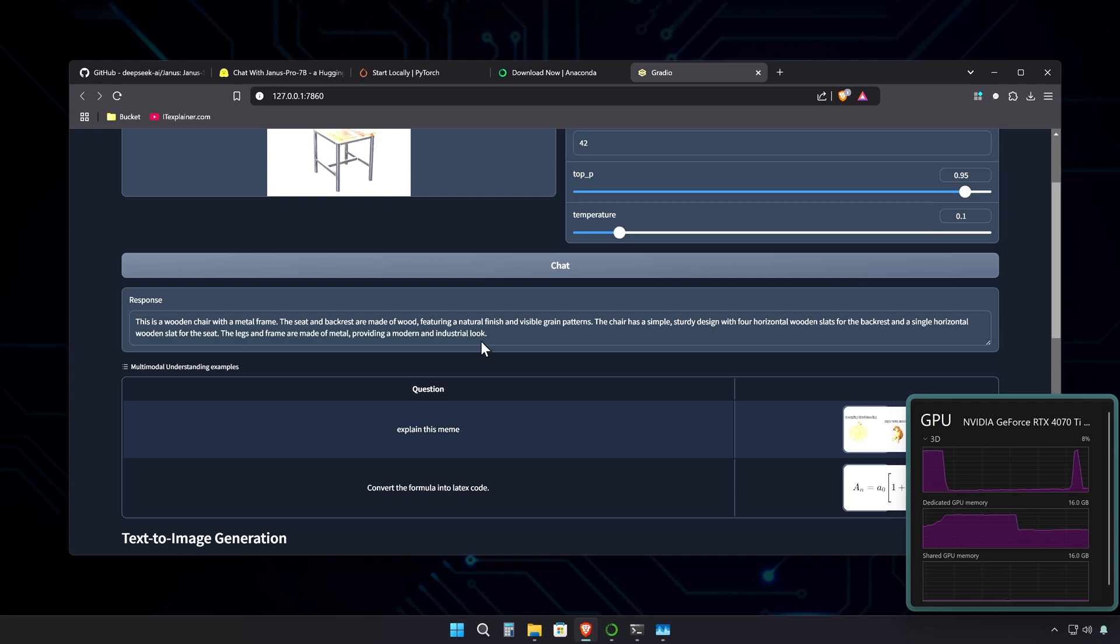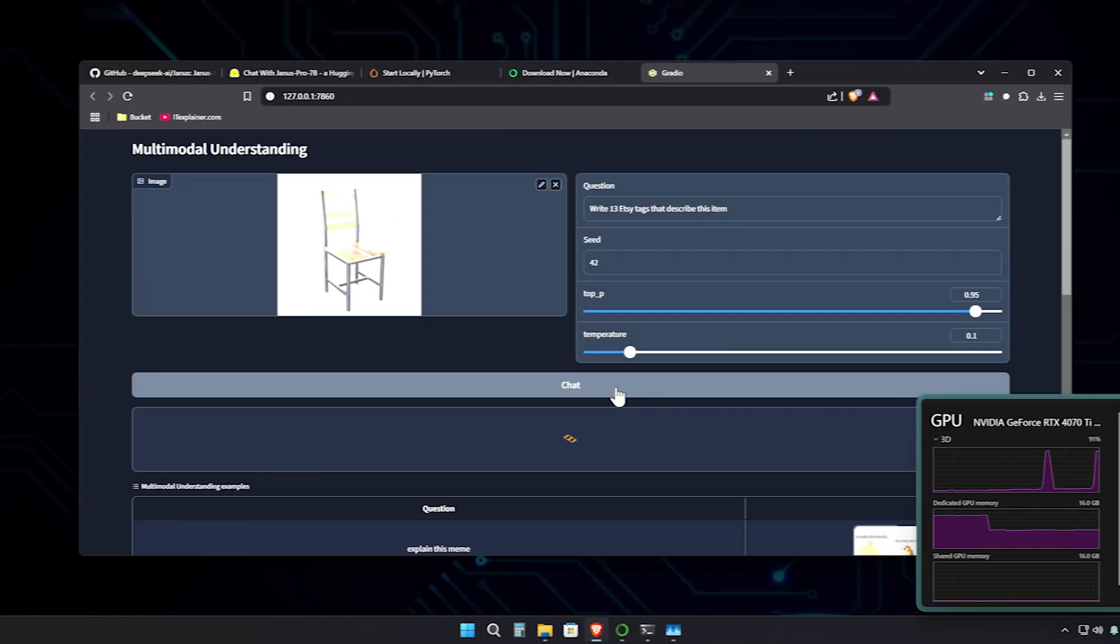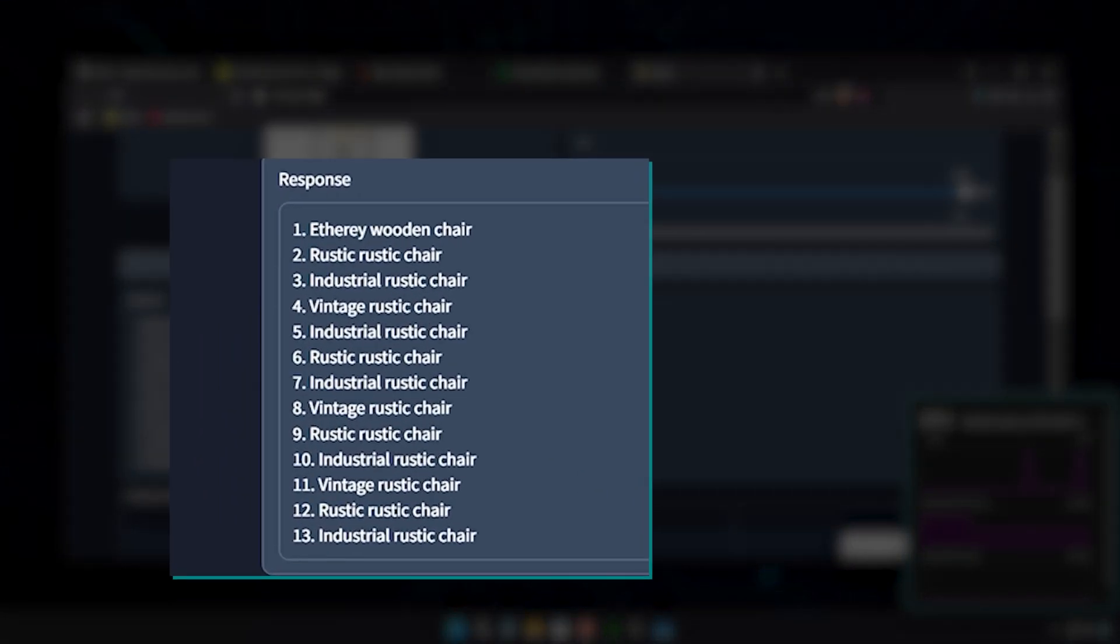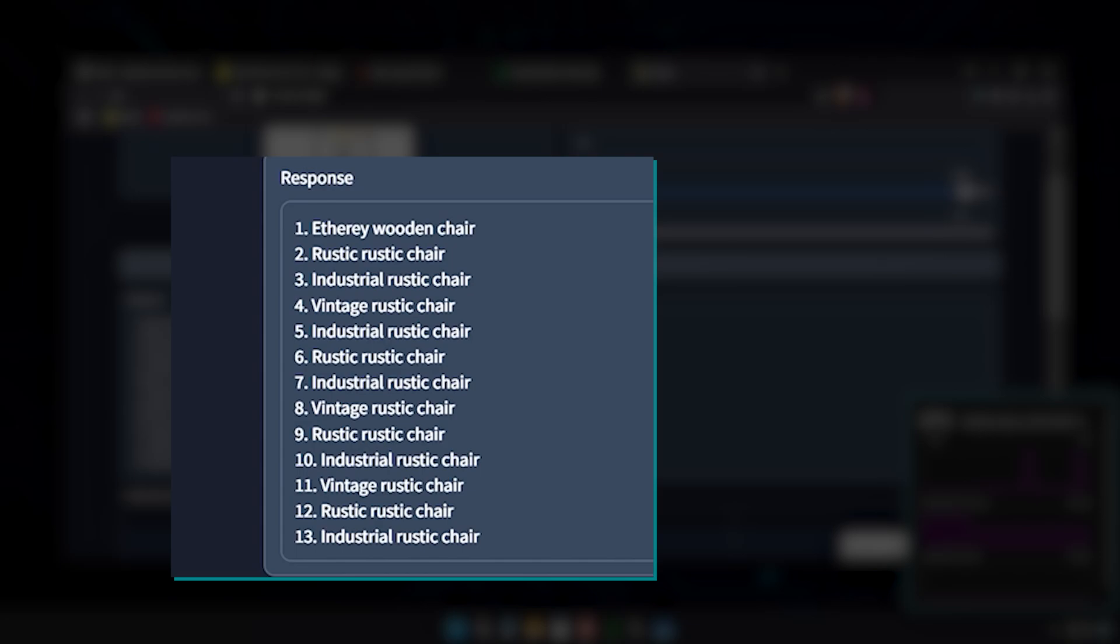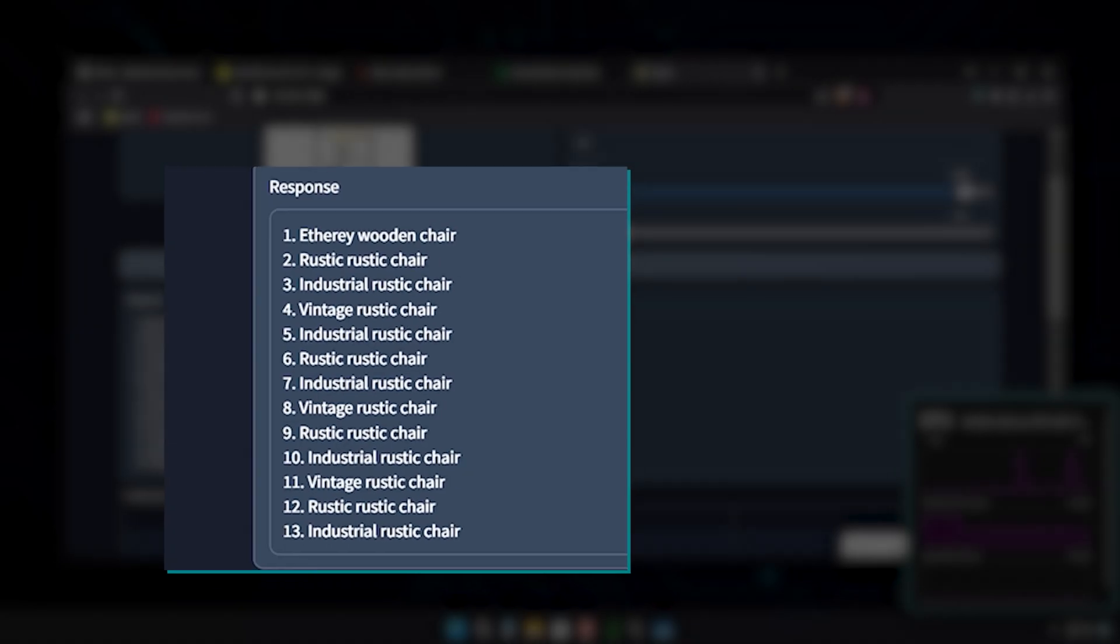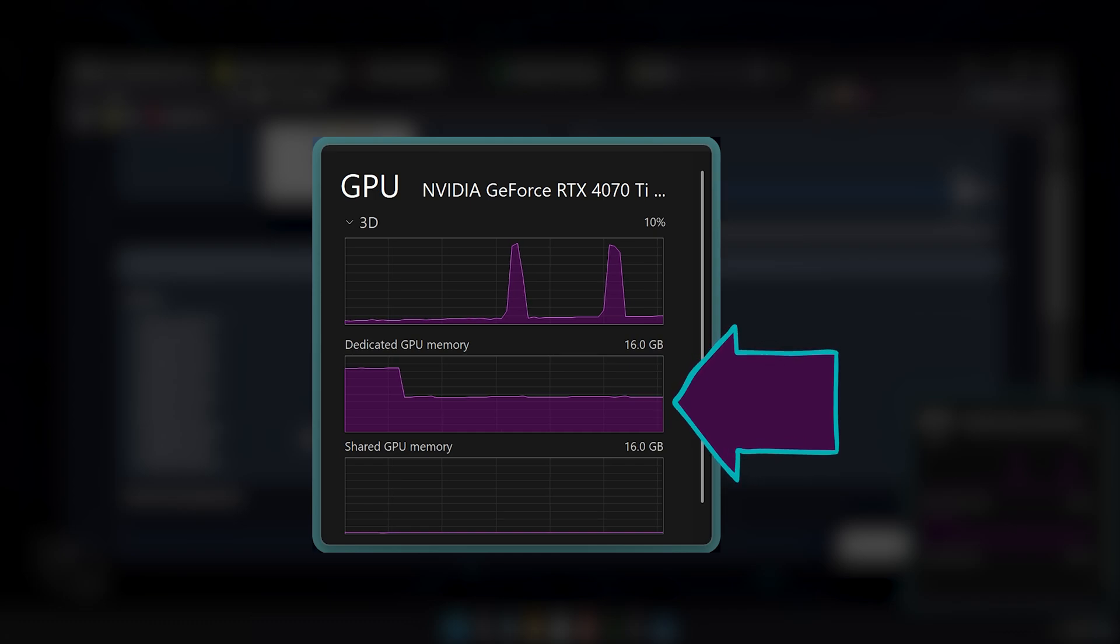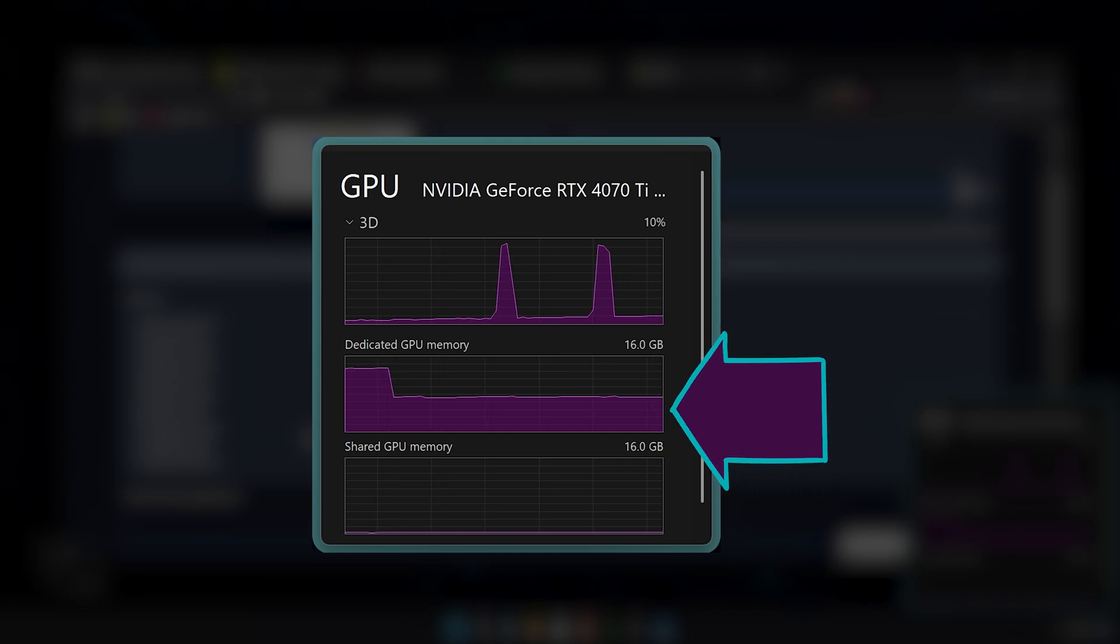Let me see if I can use it for practical tasks like writing 13 tags for Etsy about this chair. I mean, the results are repeating and the tags are too long, but hey, it's a step in the right direction, right? And the average use of VRAM is around what? Without OBS recording, maybe around 5 to 6 gigabytes.